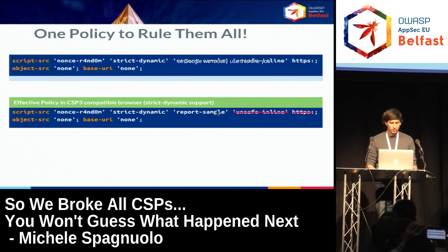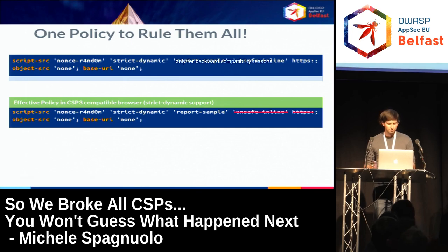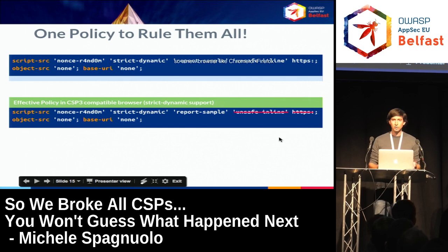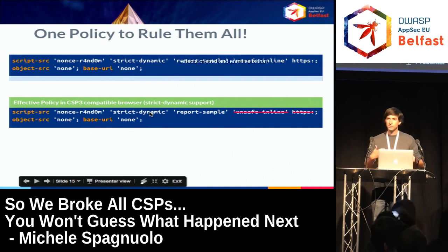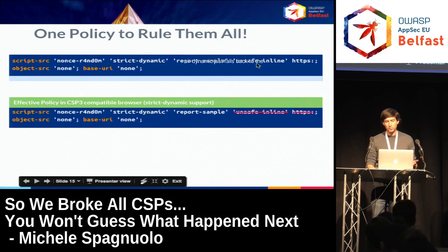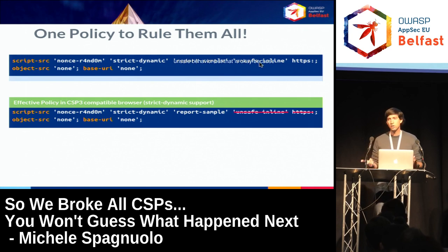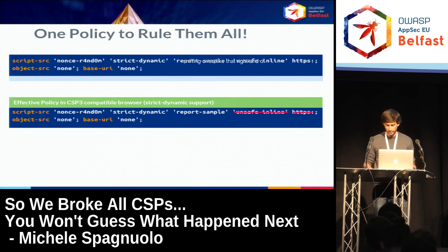At Google we mostly use one policy that you can technically use for almost all applications. You might be concerned about 'unsafe-inline' and 'https' in the policy — these are only for backward compatibility. A new browser like Chrome or Firefox that supports CSP3 will parse strict-dynamic, and one side effect of strict-dynamic is it makes the policy more narrow by dropping all whitelist entries and unsafe-inline. Older browsers fall back to unsafe behavior, but that's okay — we don't want to break the site.